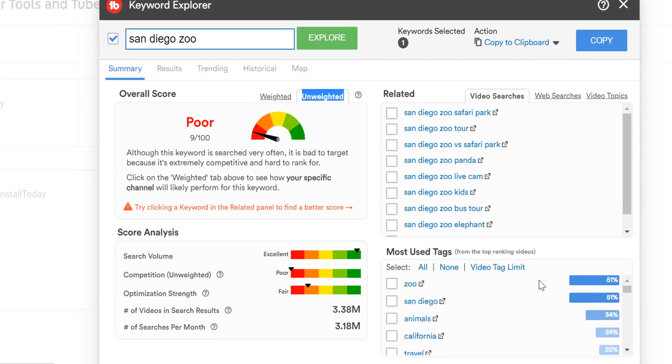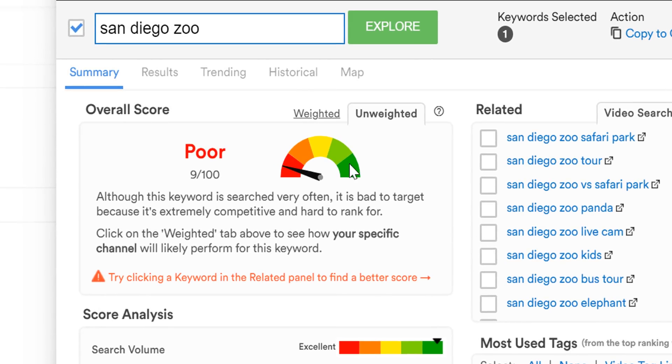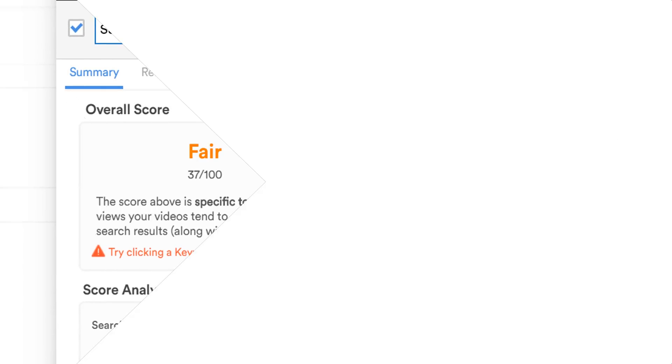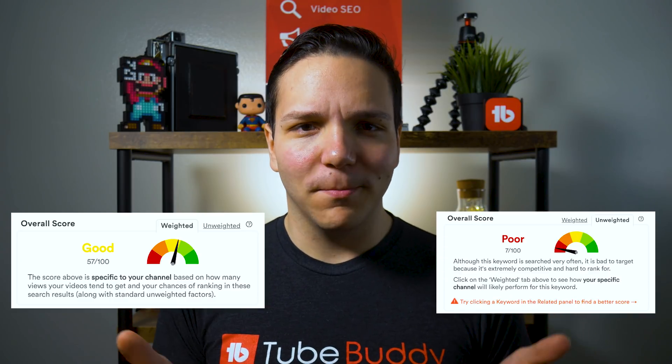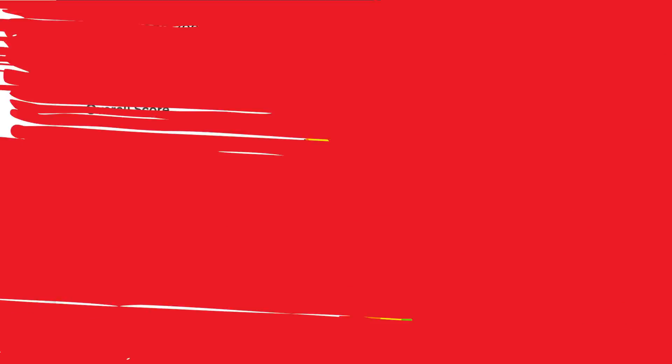The score here shows you how well this keyword will likely perform. We know that users in the past have had a hard time differentiating between weighted and unweighted scores, so if you'd like to learn the difference, check out that card on screen now, but come back to this video to continue optimizing your content. With a score like this, we probably shouldn't use this as our video's main keyword.